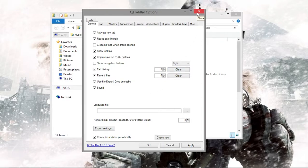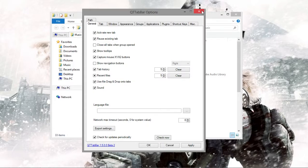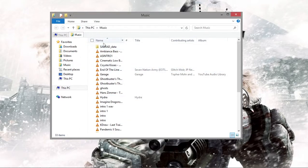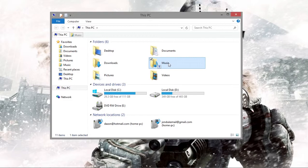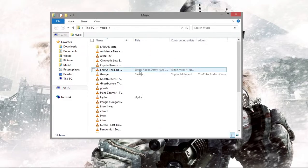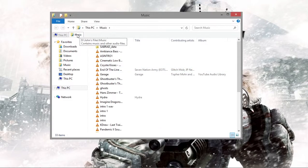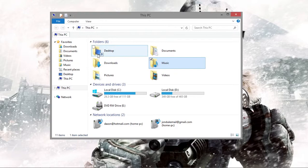I'm going to go into my settings a little bit so you can see what I have it set to. In my settings, to open up a folder in a new tab, I just click it with my middle mouse button. And to close the tab, I just click the tab with my middle mouse button.